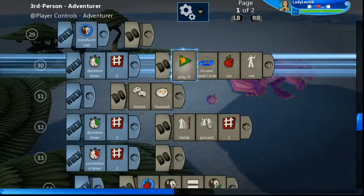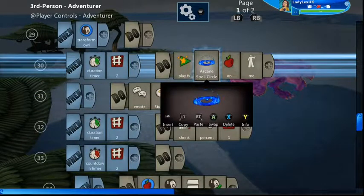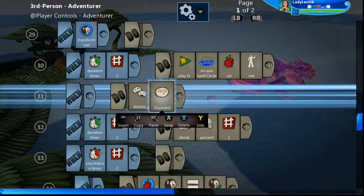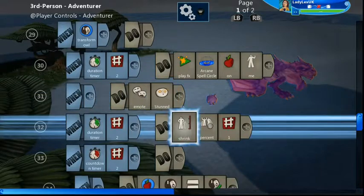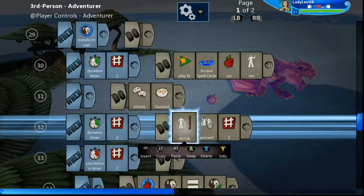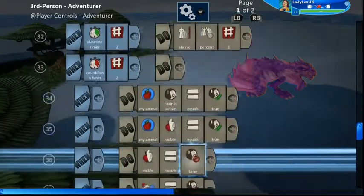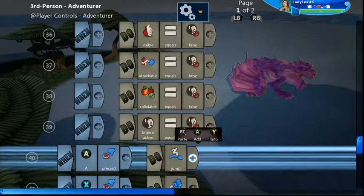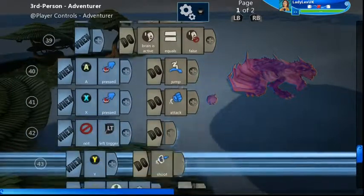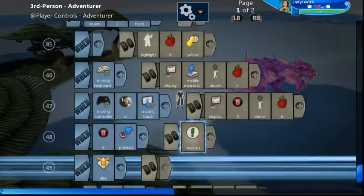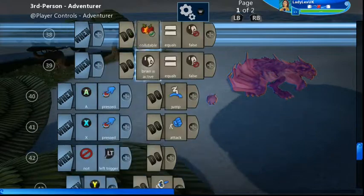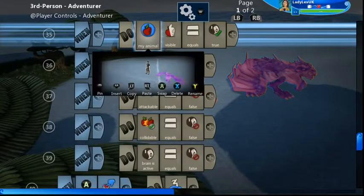For transforming into the owl it's slightly different: I've got a duration time, the arcane spell circle effect instead of the roar, emoting stunned, and shrinking instead of growing - but then everything else is exactly the same. That's it for the player brain; everything else is a normal third person standard adventurer.